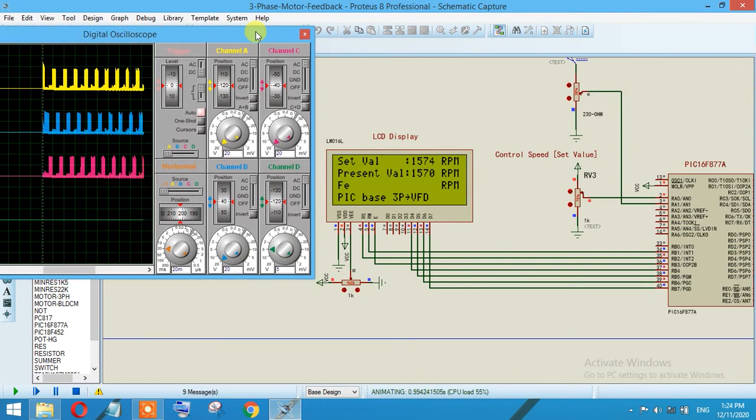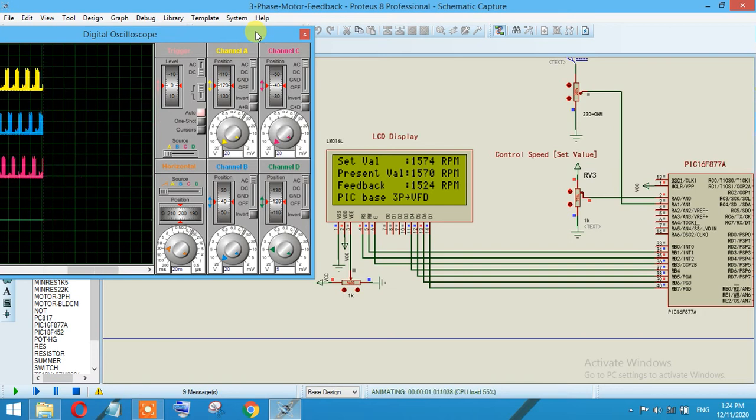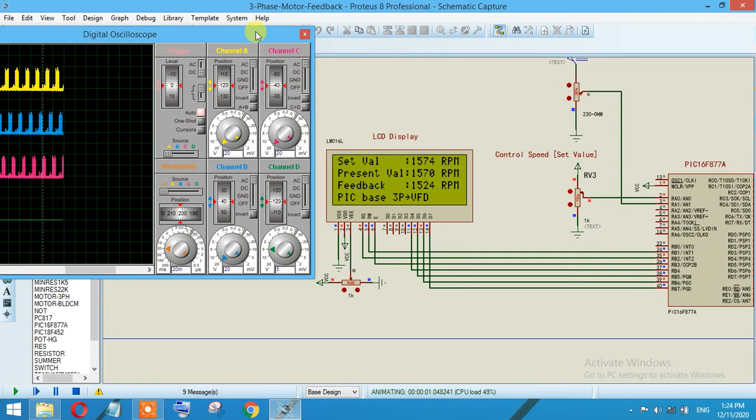As you can see, the set value which is 1574 RPM, the present value is also 1574 RPM. The feedback is basically implemented after subtracting the present value and the set value.